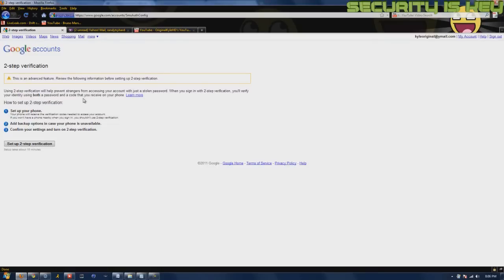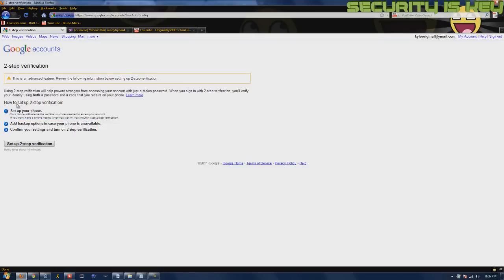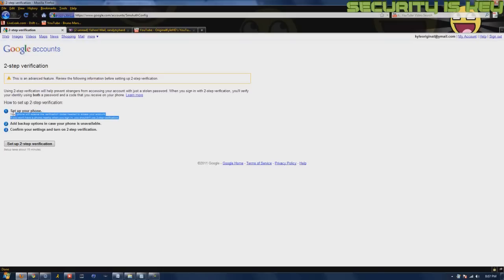You receive that code on your phone. Your phone will receive the verification codes needed to access your account. You might have noticed after you make an account with Google, sometimes you have to verify — this is the same thing. They call you or they can text you the code, and it's like a five-digit code that you just type in on the webpage.